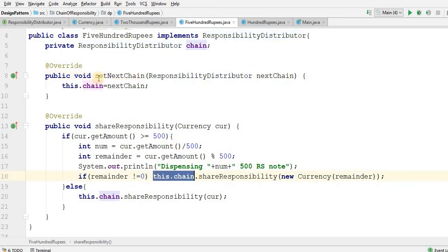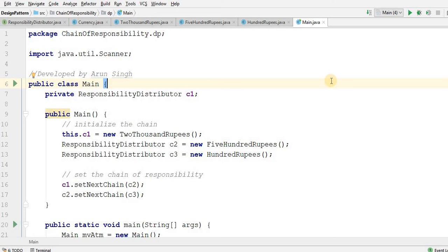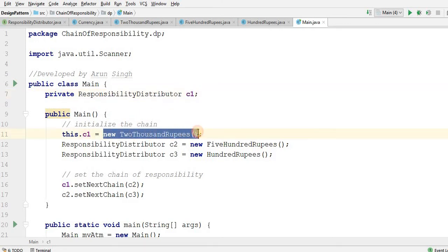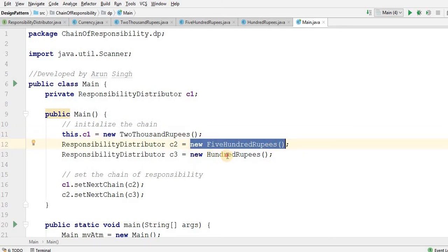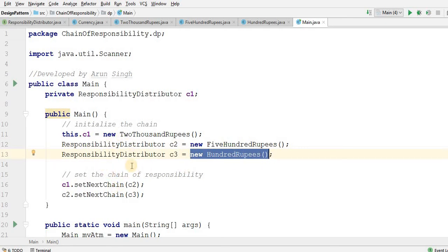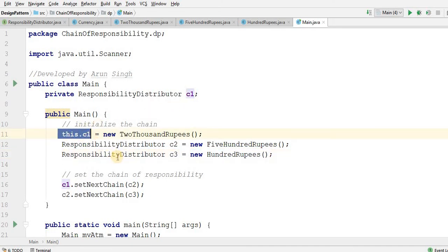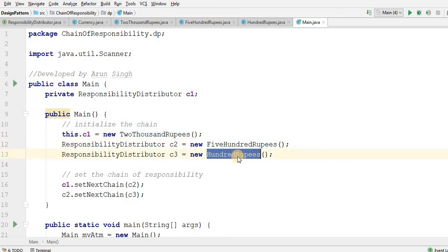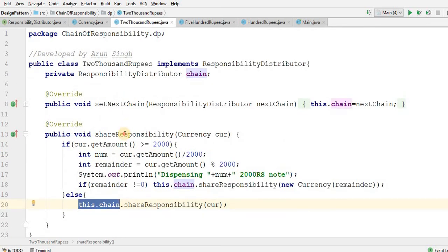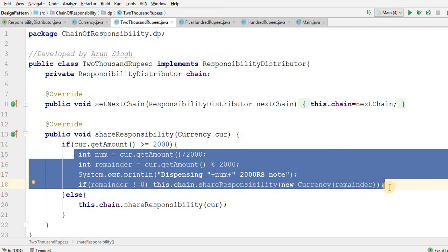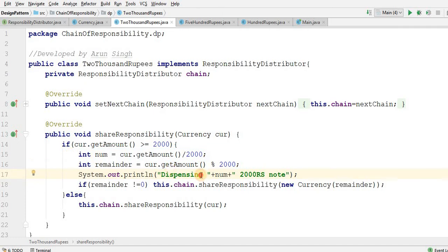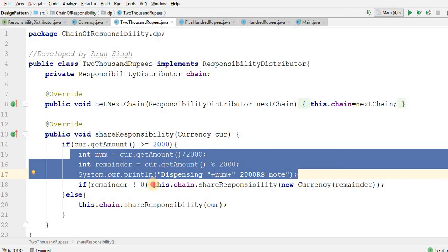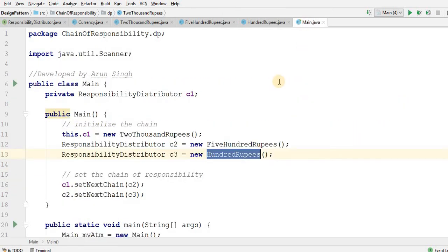After that I again call this.chain — I have private ResponsibilityDistributor even in the main method. I have given c1 initialized to 2000 rupees, c2 is 500 rupees, and c3 is 100 rupees, and I have passed them in a chain. This is the logic of Chain of Responsibility: I initialize objects and keep them in a chain so first this object gets called, then this one, then this one. The Chain of Responsibility design pattern says: do your work and pass the remainder to another object, and that call is defined in the Main class.